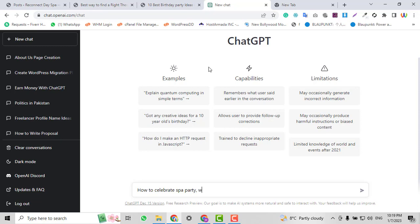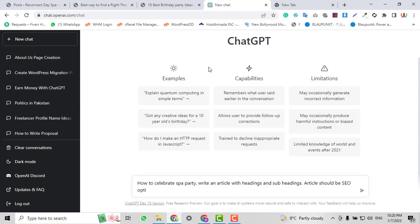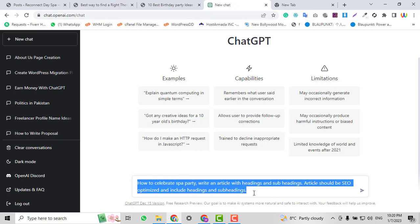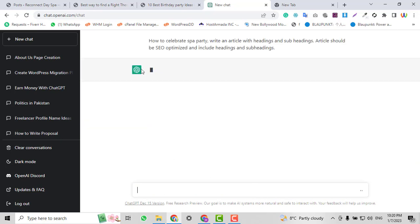I will write in the ChatGPT prompt: 'Write an article with headings and subheadings. The article should be SEO optimized and include headings and subheadings.' This is the instruction you need to give to ChatGPT. When you press Enter, it will automatically write a 100% unique article for you.